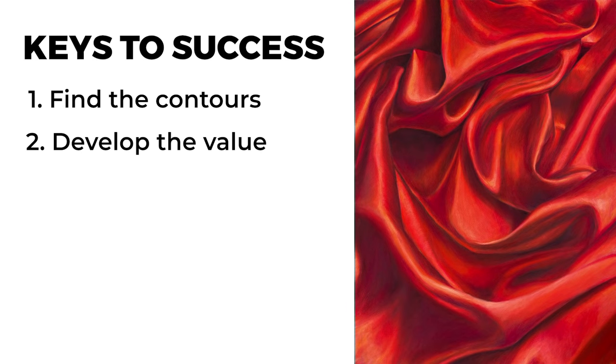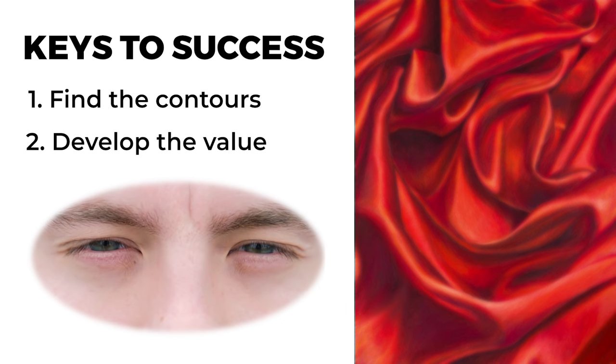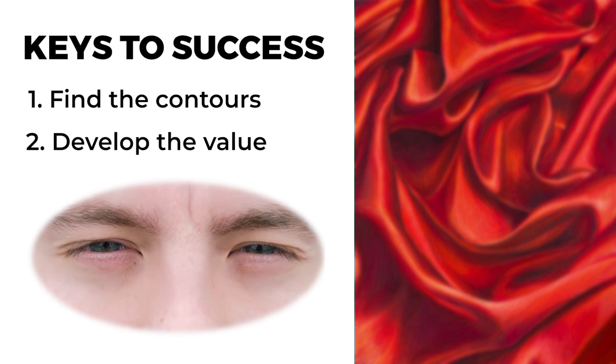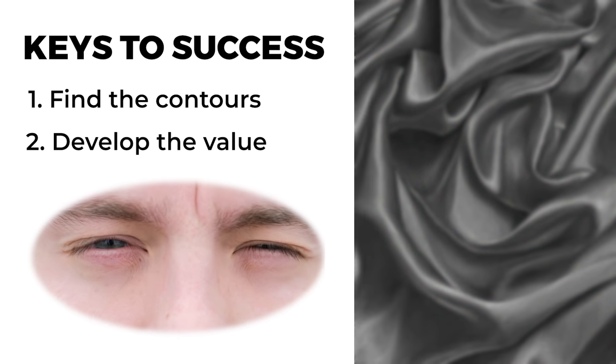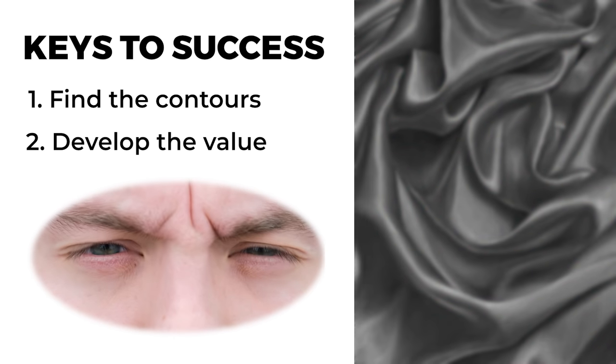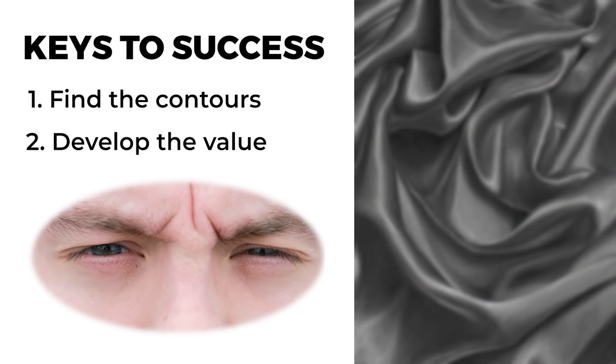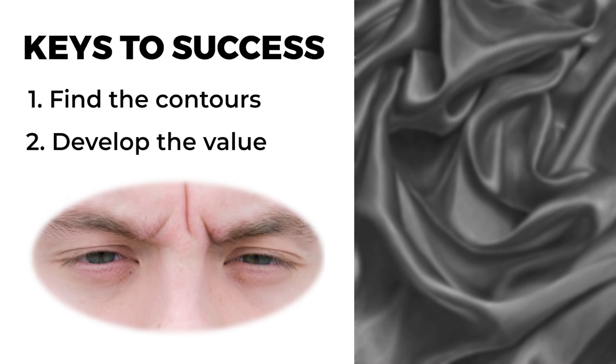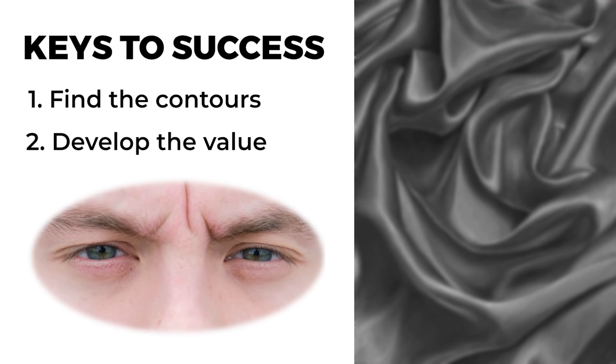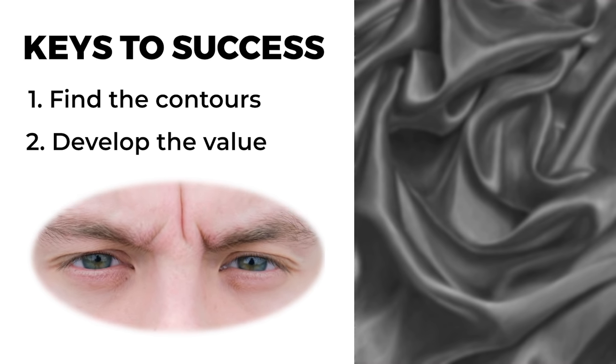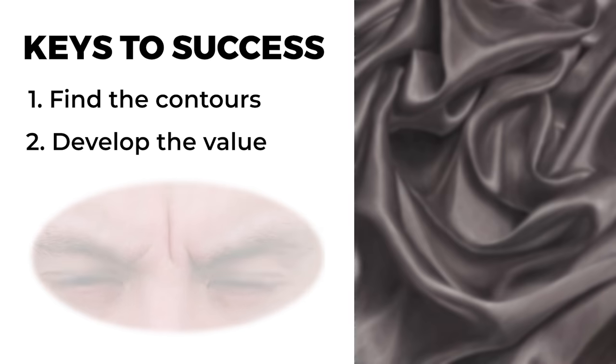If you have trouble seeing these values, you might try squinting your eyes. When you squint your eyes, you remove all those edges of strong contrast and instead only see the shapes of value, or you at least see them a little bit easier.